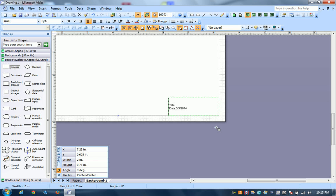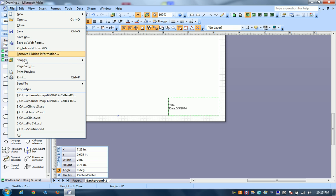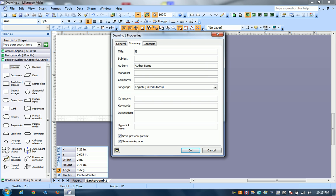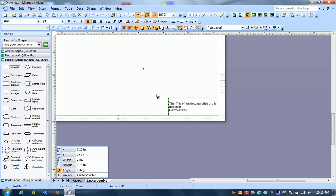And so for title, first when you go to properties, say title of this document. And then you see it's set there.